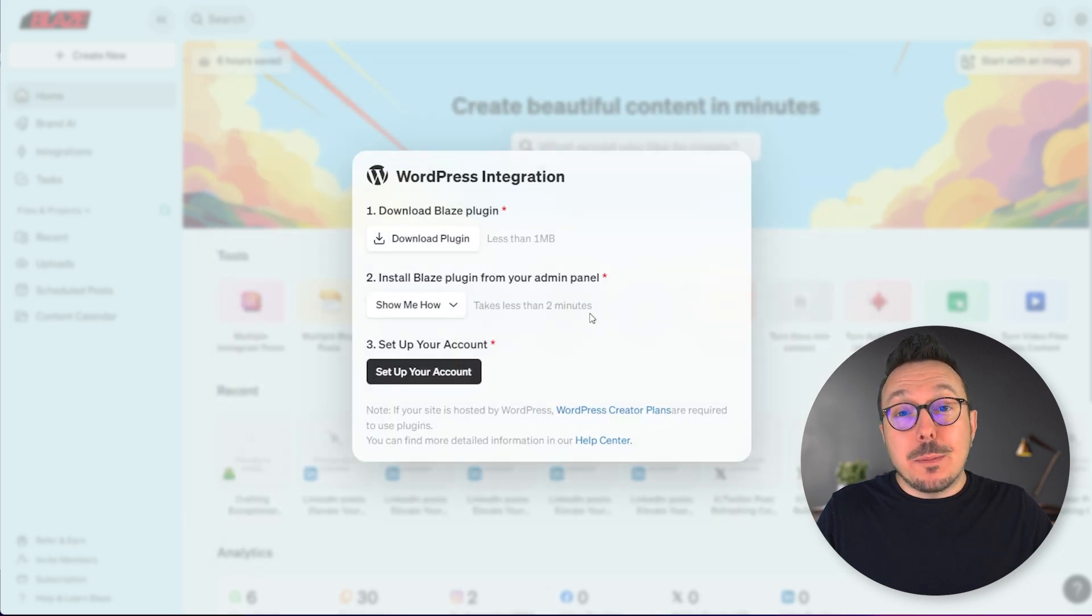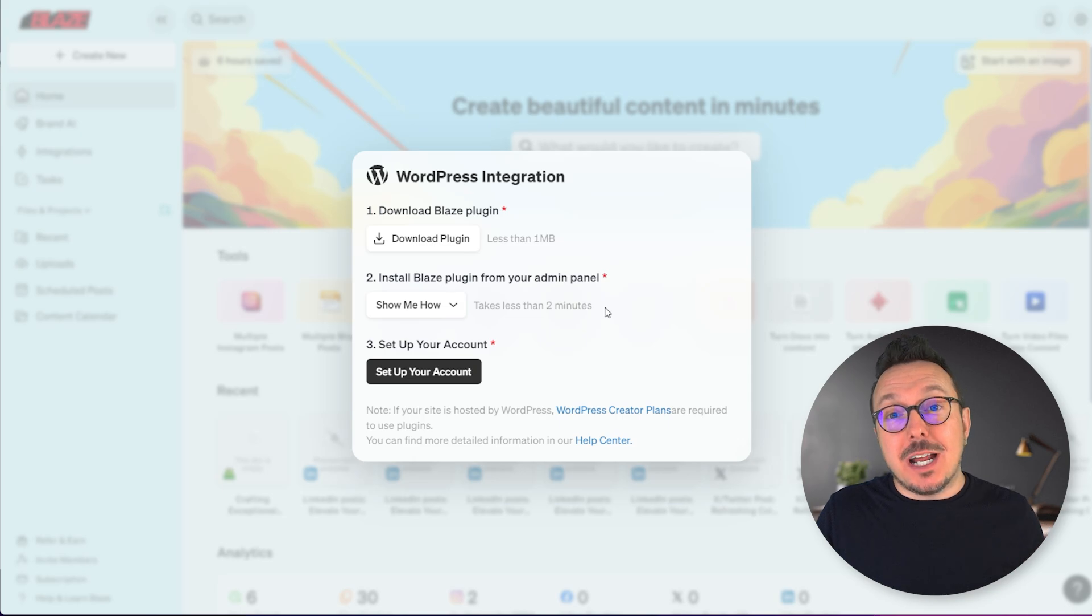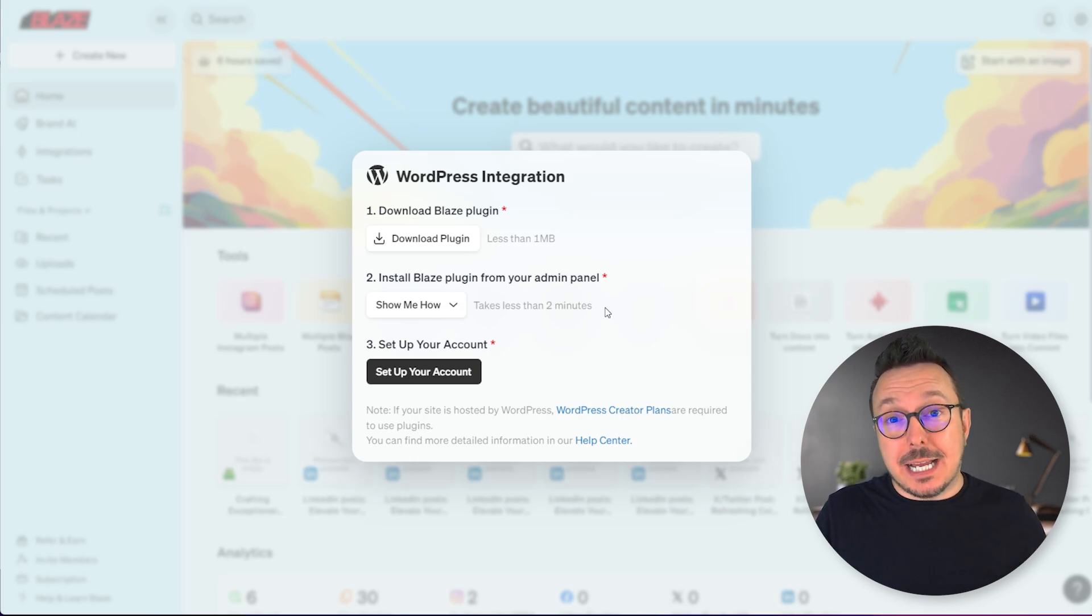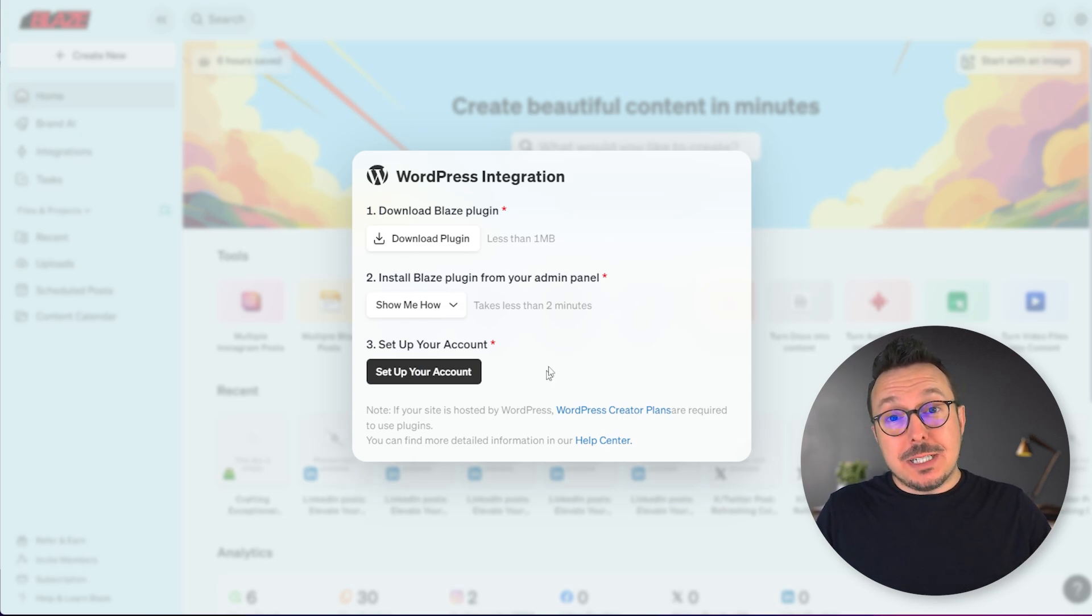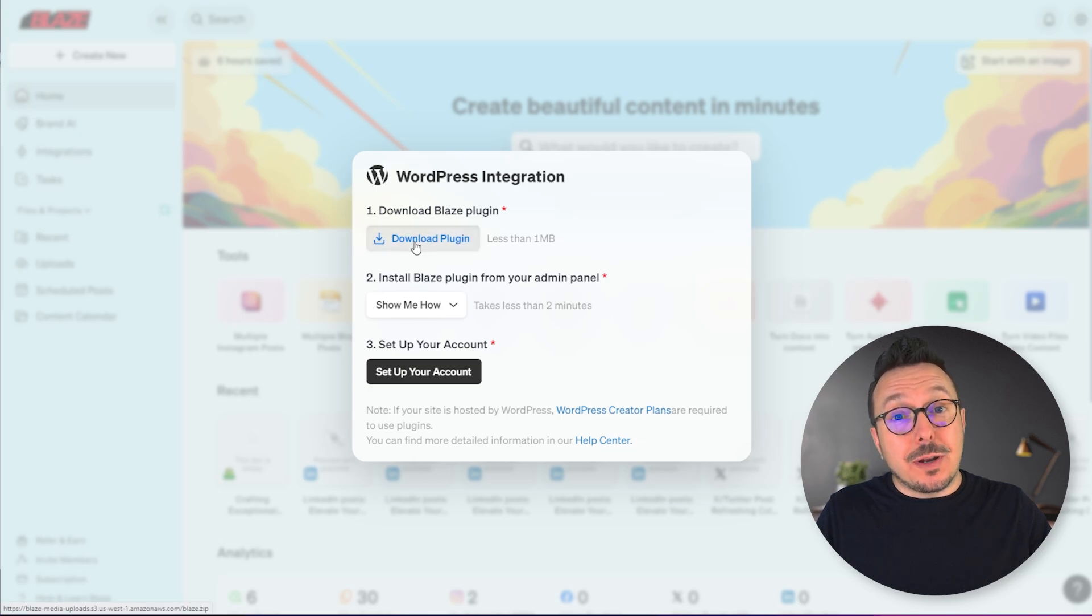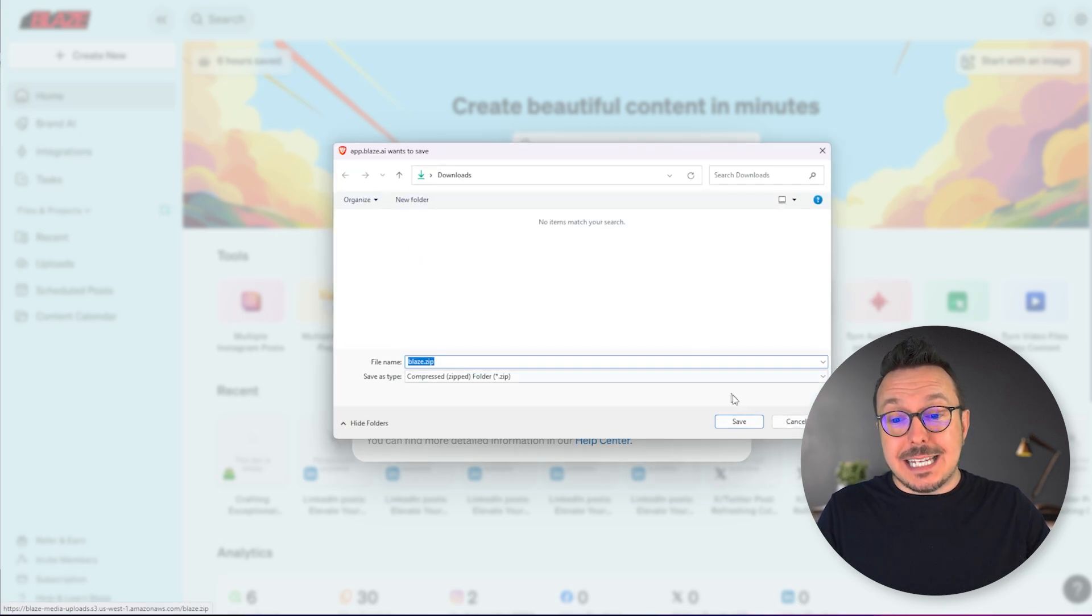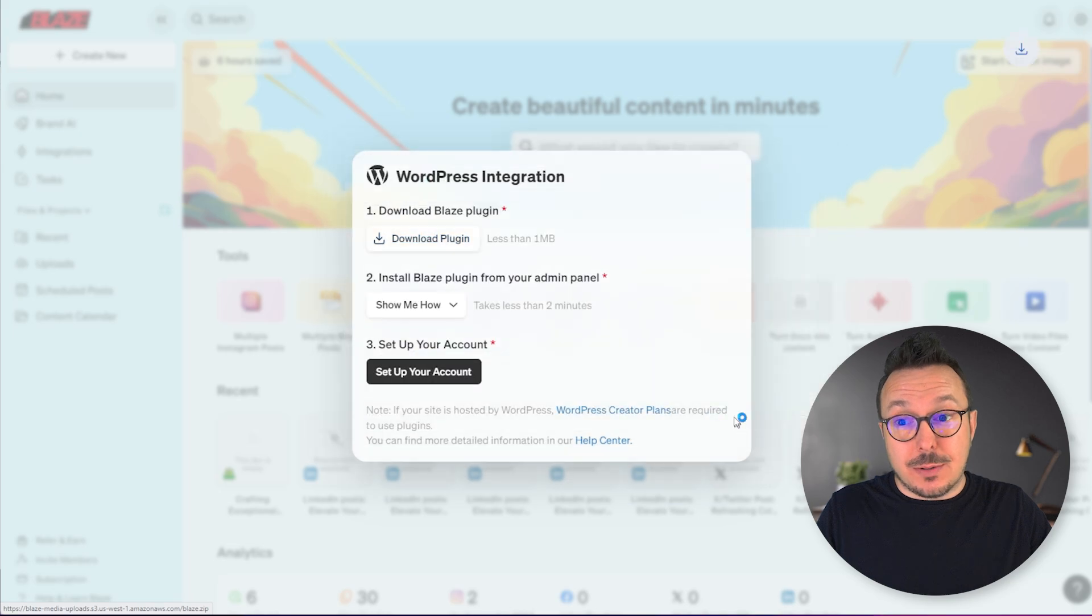Before you proceed, make sure that you're the admin of your website, meaning your WordPress site, as well as Blaze. There's a simple three-step process and it starts by downloading the plugin. Click Download Plugin and save it somewhere easy like your Downloads folder.